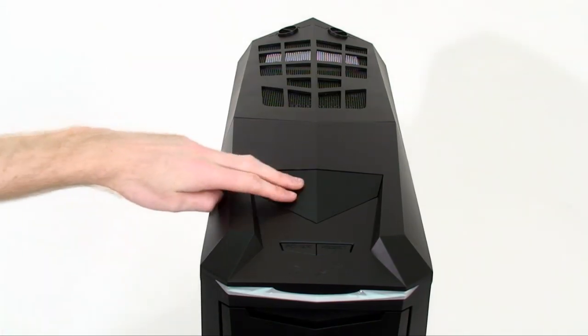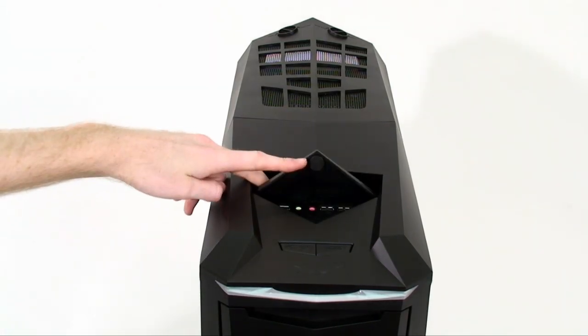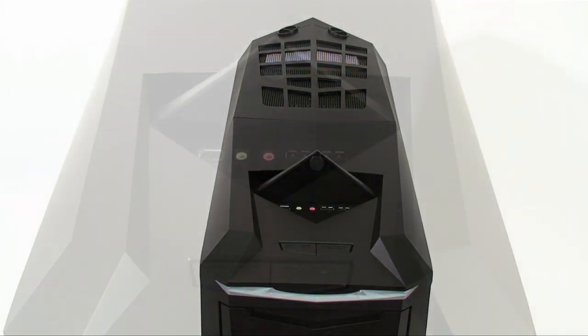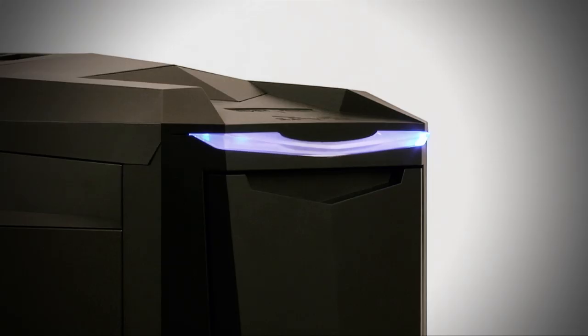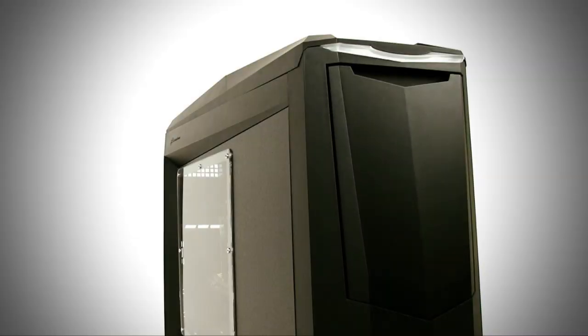In keeping with the style of the case, the external front ports are also hidden by a flippable cover. The ports are simple, with only firewire, audio, and USB. The top also hosts the power and reset buttons.